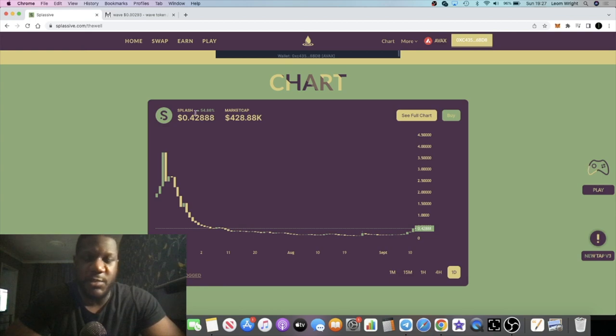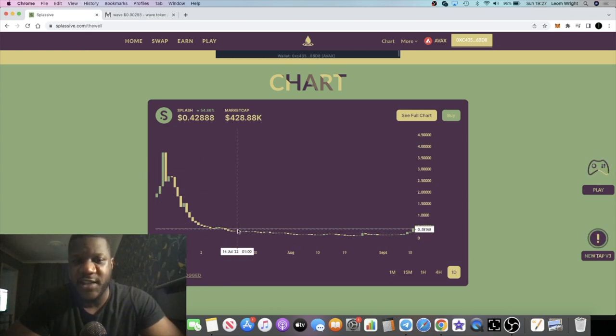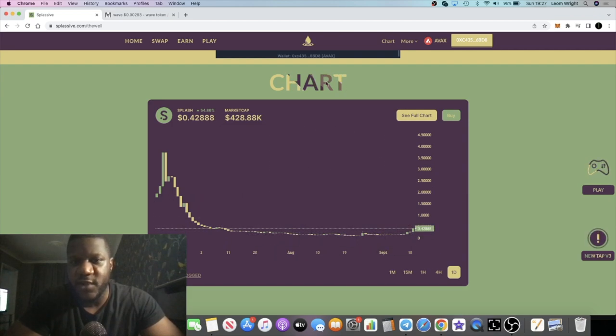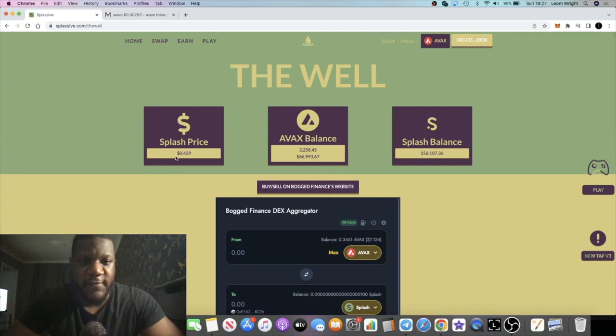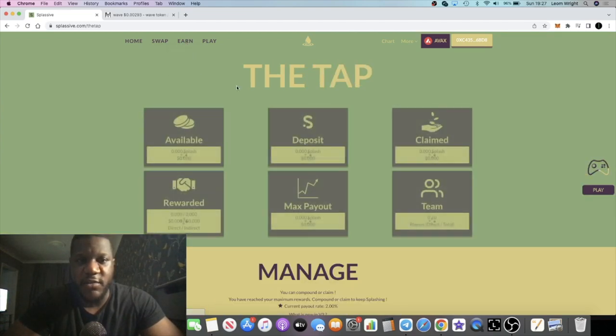I'm really happy about this because obviously for some of us have held out for a long time in Splassive and it looked like it was just dying off. Now we are seeing some signs of life.